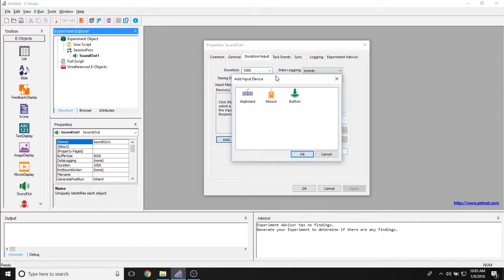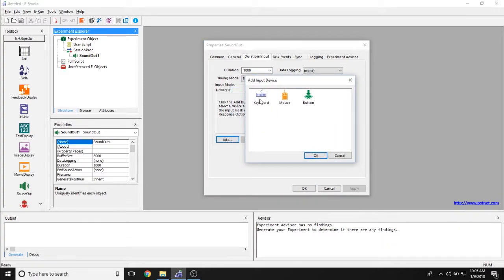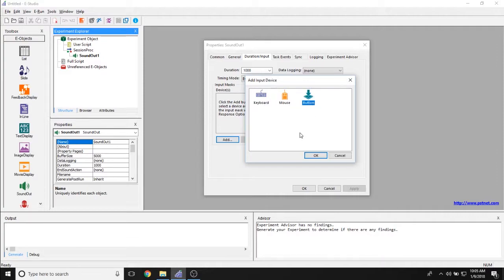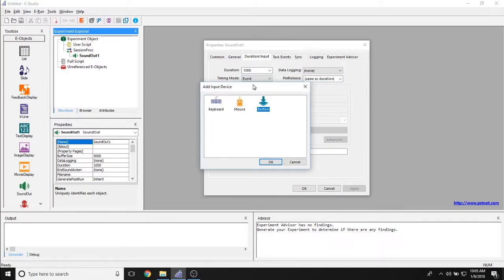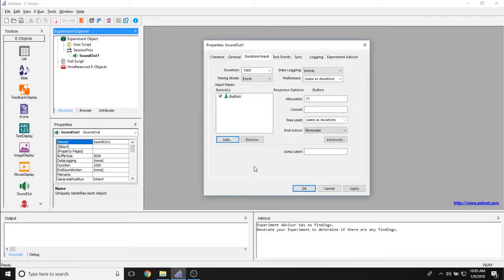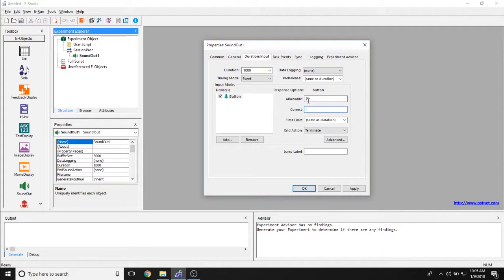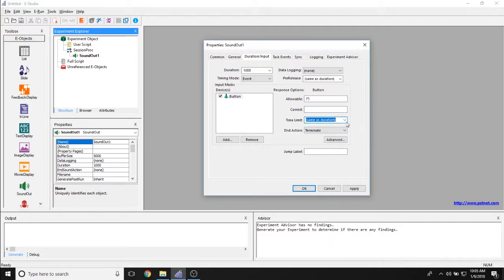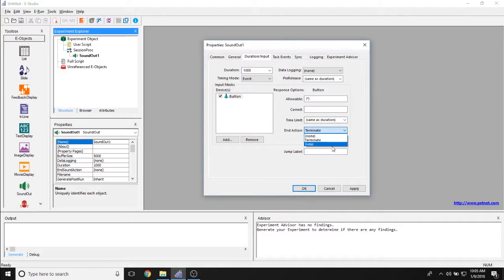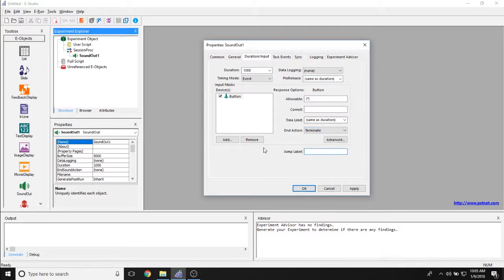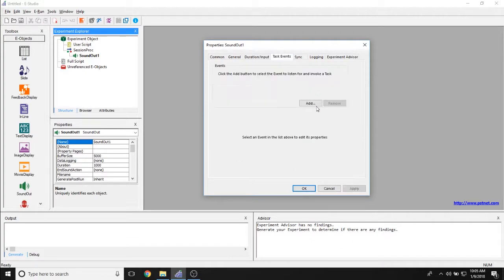The Input Mask allows you to set whether or not you are going to respond to the sound object with a keyboard, a mouse, a button, or whatever other object you happen to have connected to your experiment. And selecting anything will allow you to activate these response options properties, so it allows you to set the allowable response, whether or not a response is correct, how long participants have to respond to this object, and what happens once participants make a response. And you also have this jump label property here if participants will be jumping based on response to the sound out object.